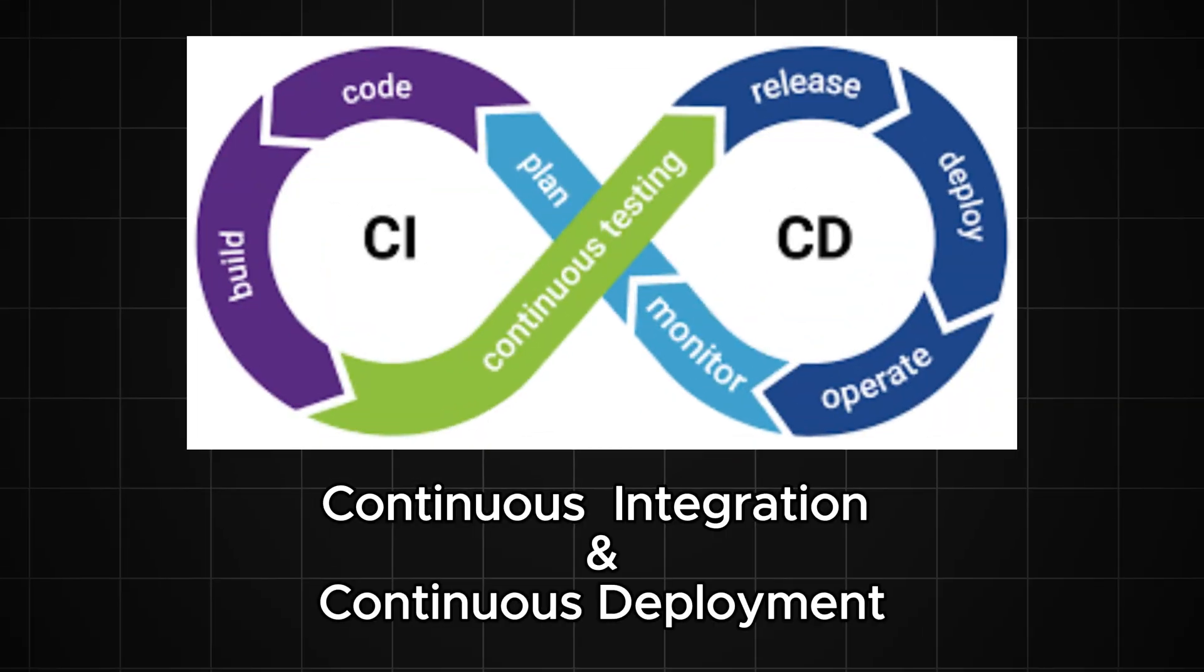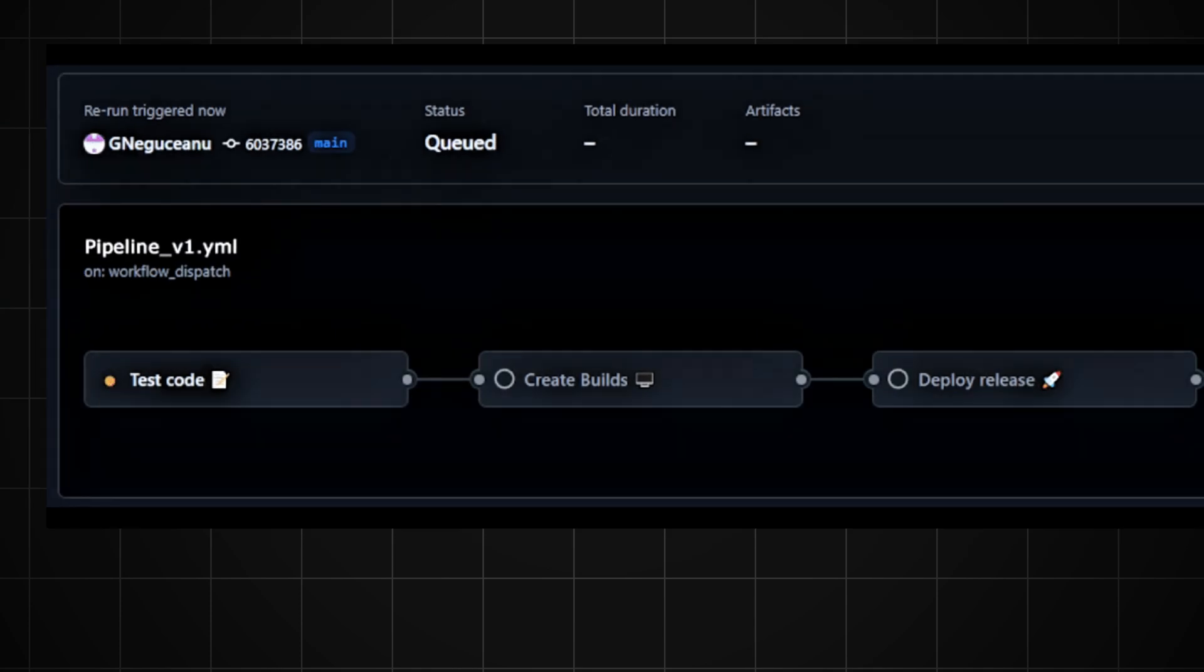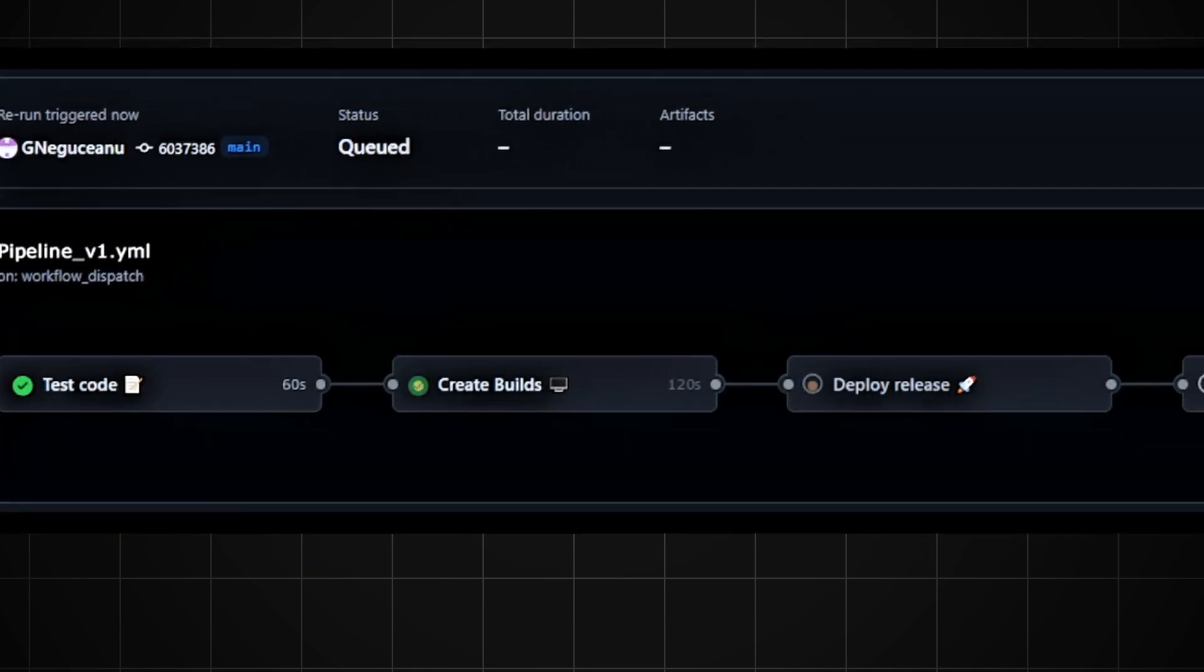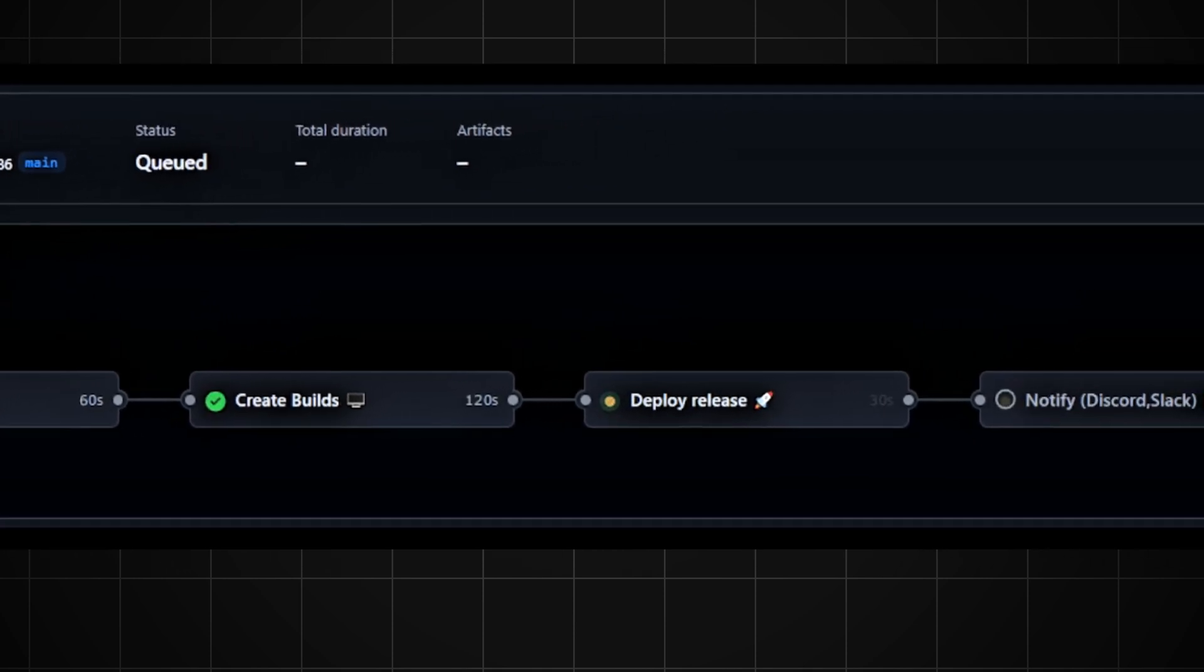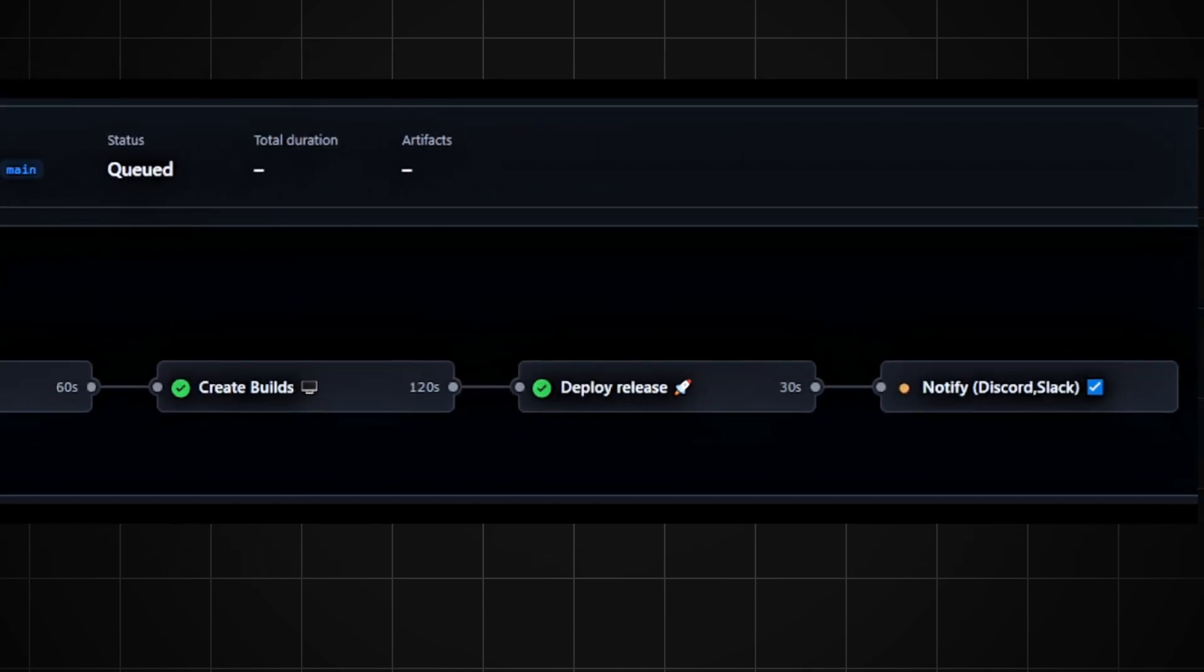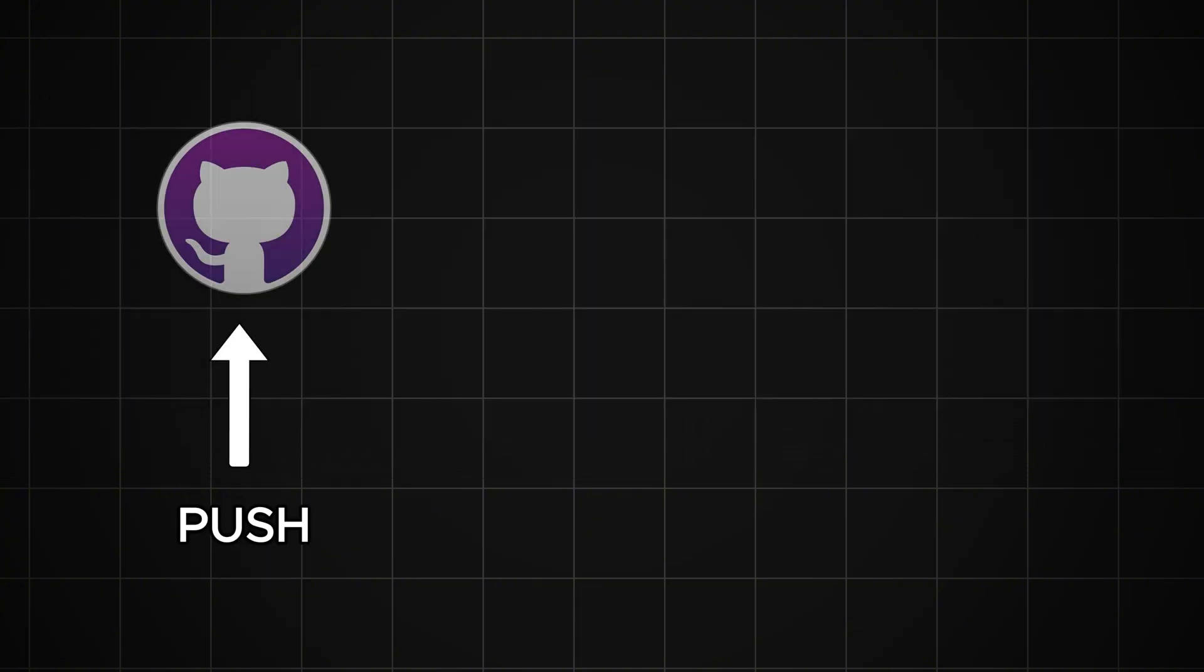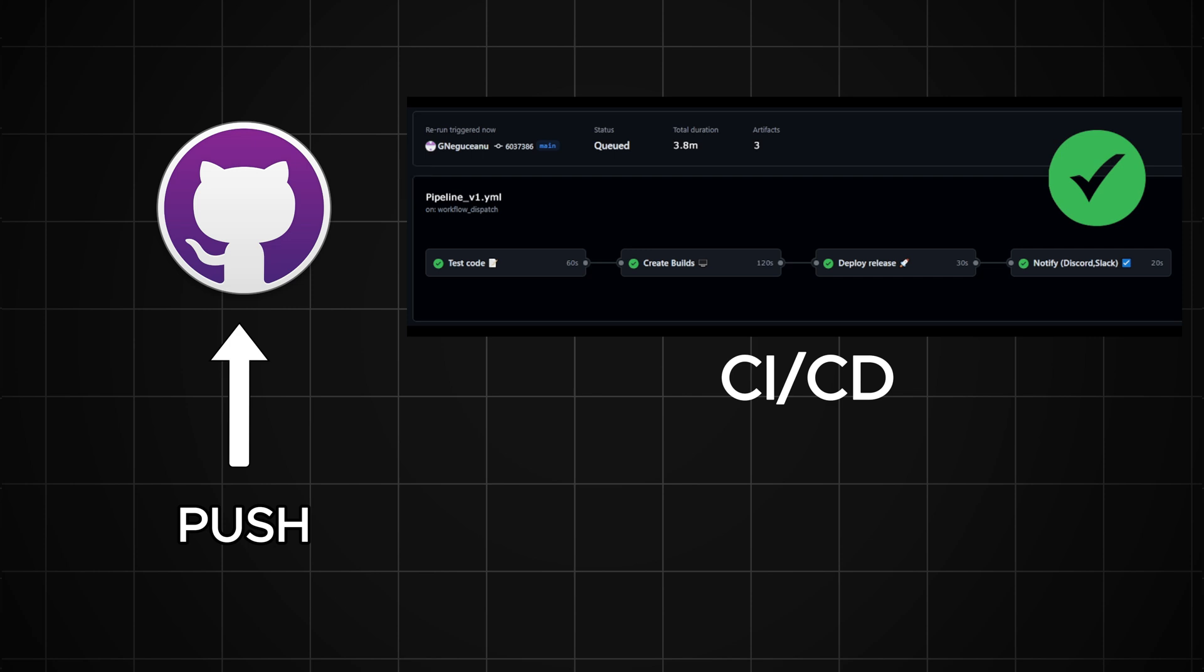This is where continuous integration and continuous deployment comes in. With CI and CD, you can automate this entire process. Instead of manually switching platforms and running builds, a CI-CD pipeline can automatically detect changes in your code, build the game for multiple platforms, and run tests for you. For example, after you push the new feature to your code repository, the CI and CD system kicks in. It will automatically compile the game for both PC and Android, run tests to check if everything works, and even deploy the game if the build succeeds.